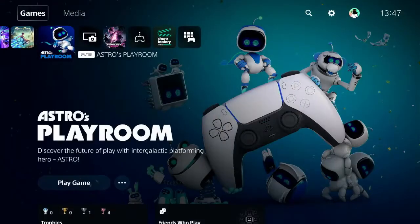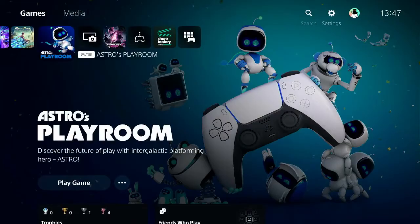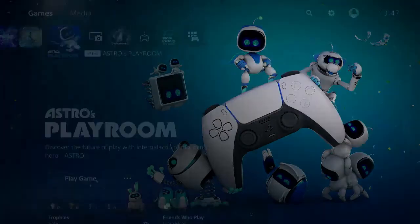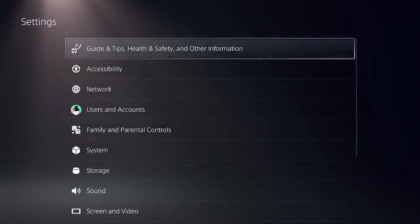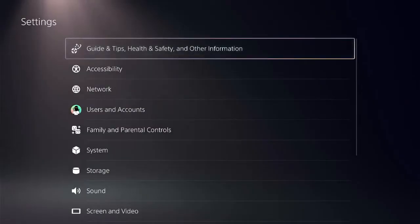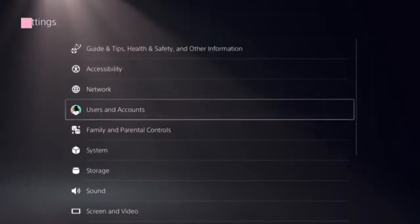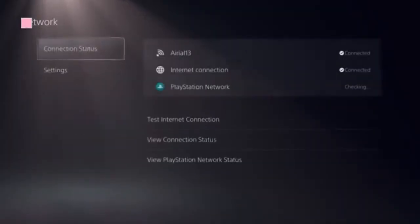Ensure that you are on the home screen of PS5 and check the top menu for settings on the right side. Click on settings and select network.